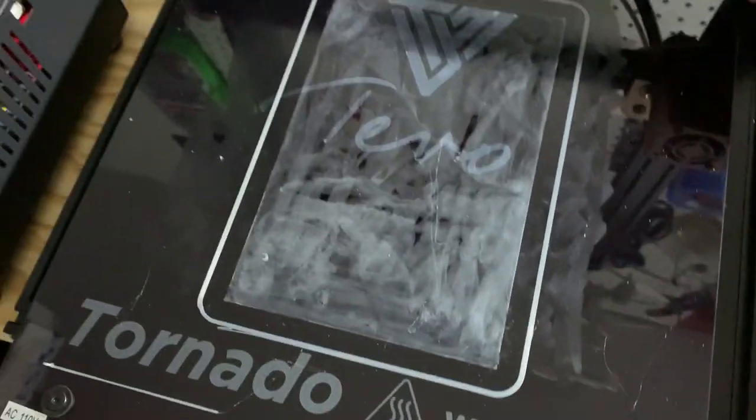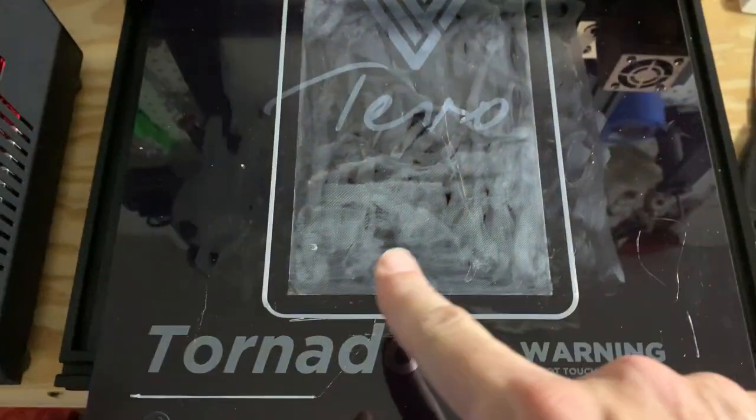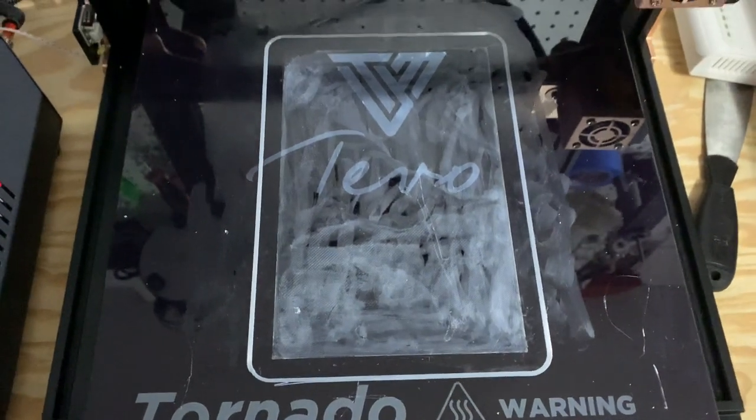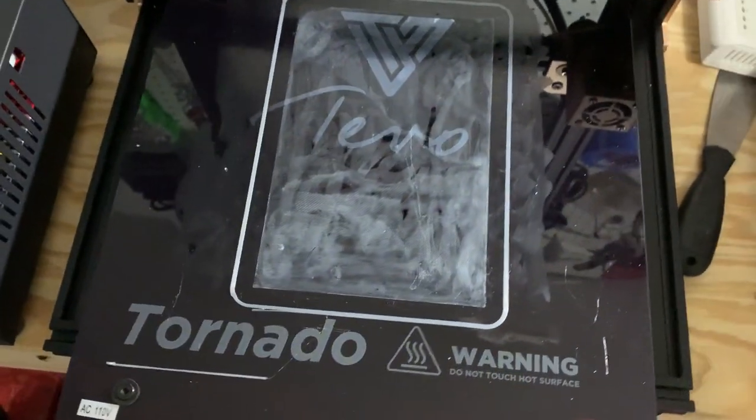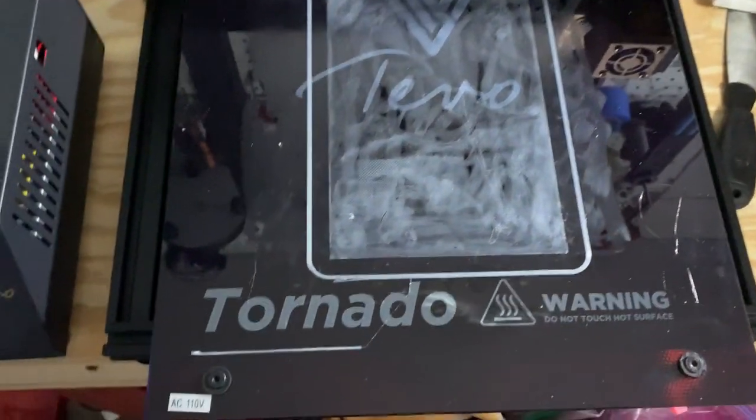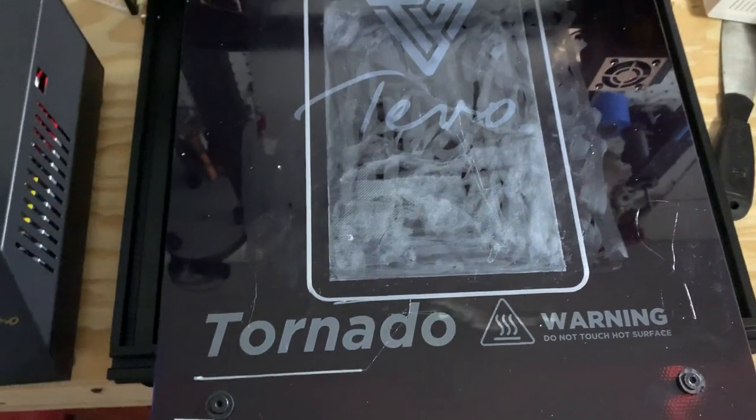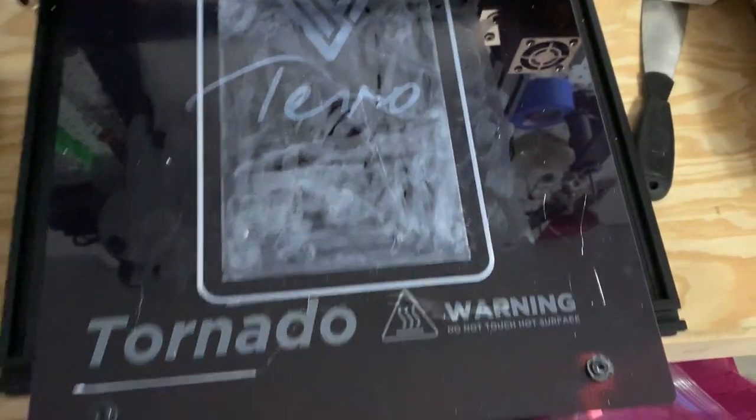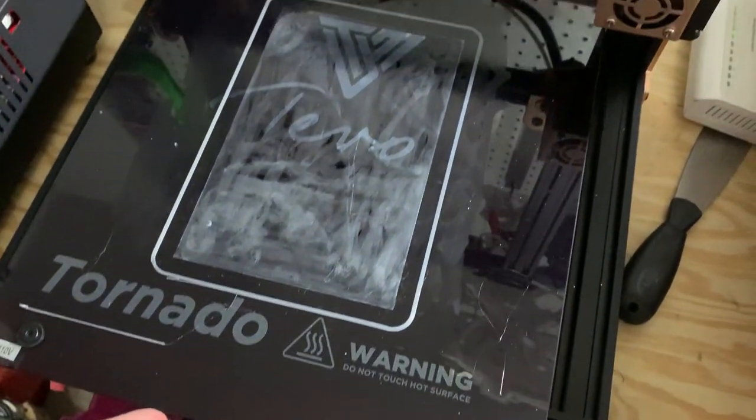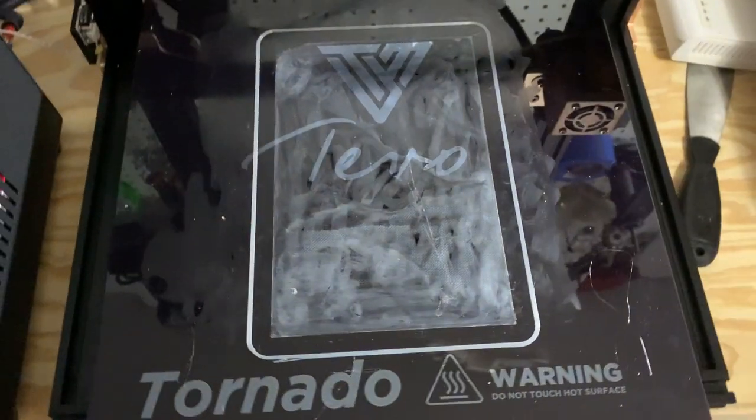And that glue stick worked really good. That glue stick worked really good on the glass bed. I just need to probably wet that down and spread it out a little bit. But stuck really good. No bending on the corners, no curling or anything. So I think I found the way.